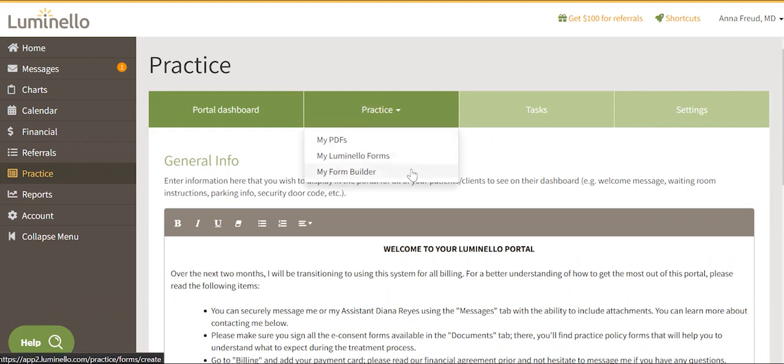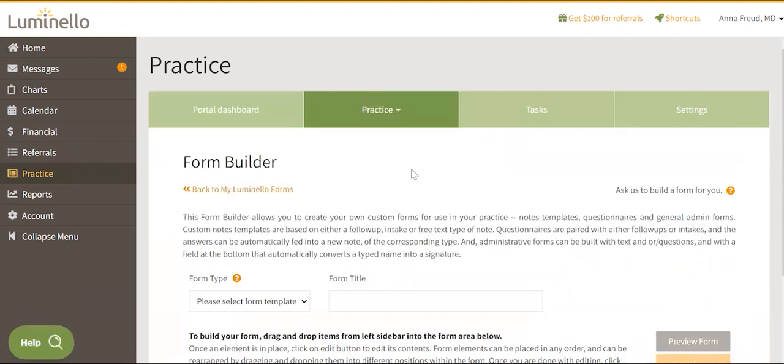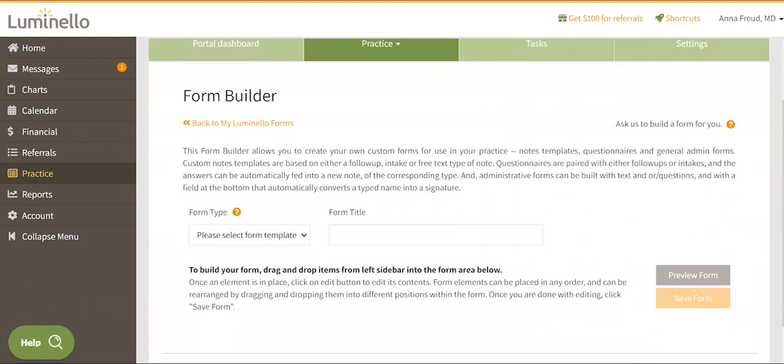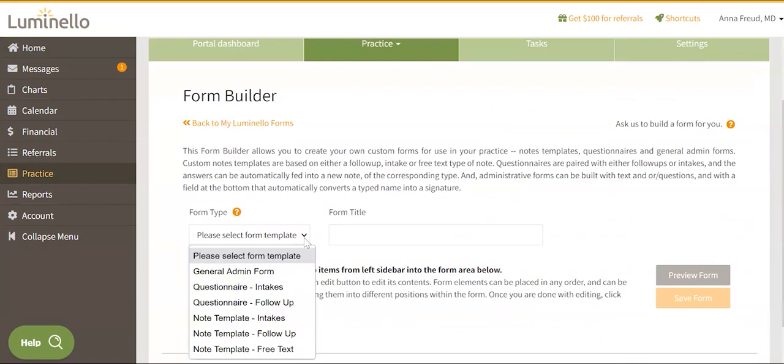On the Form Type drop-down, select the form you want to create. This is what each option means. General Admin Forms: This form is used for administrative documents. These will require the patient or client to add a signature at the bottom.